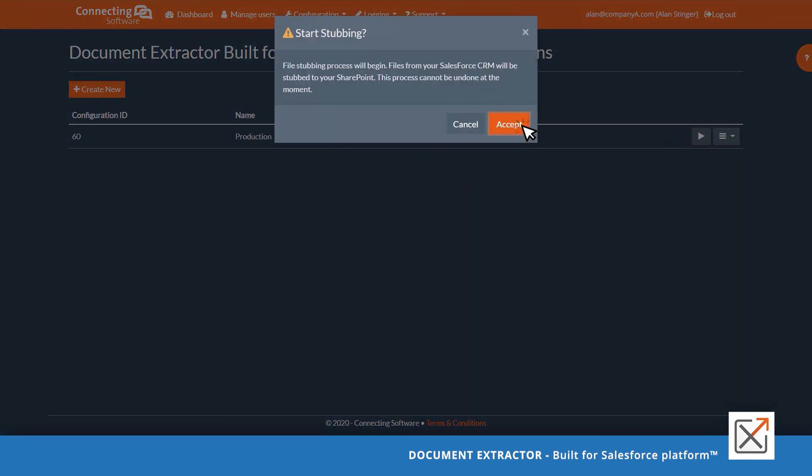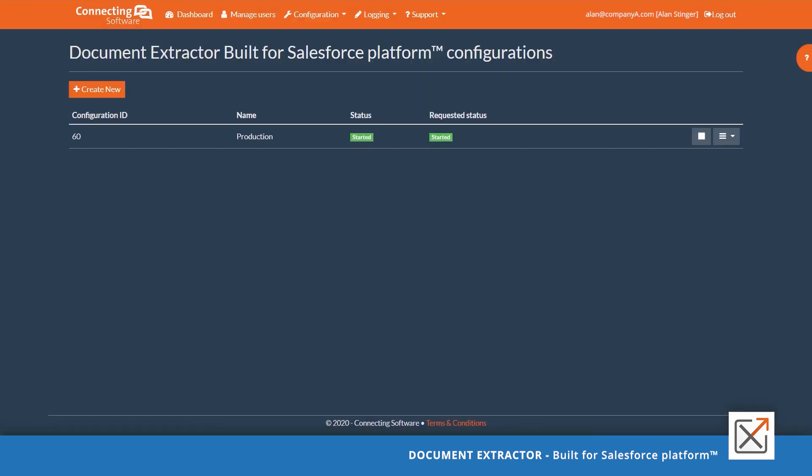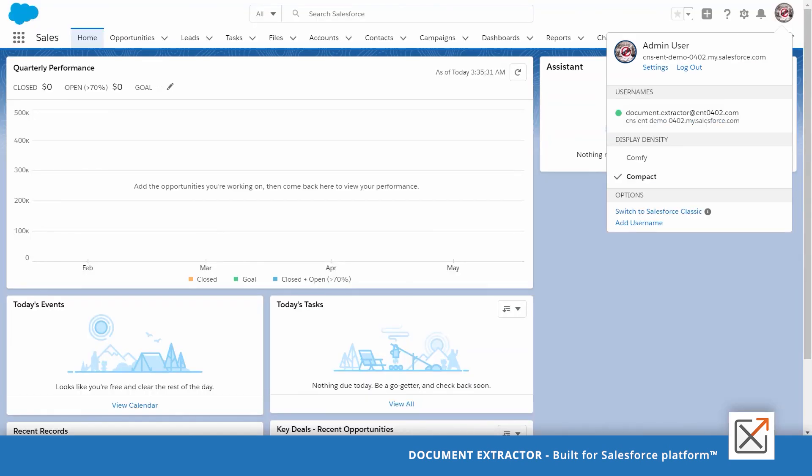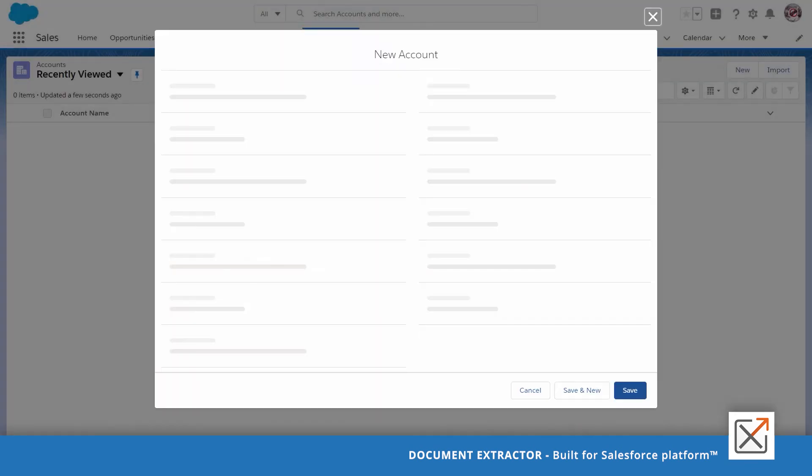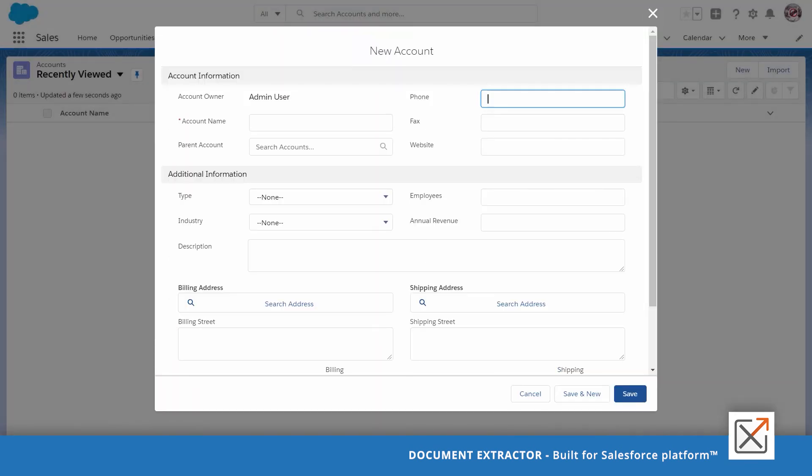Start the service. Go to your production org. Ensure that you are testing using a different user other than the document extractor service user. Create an account. Upload the document.